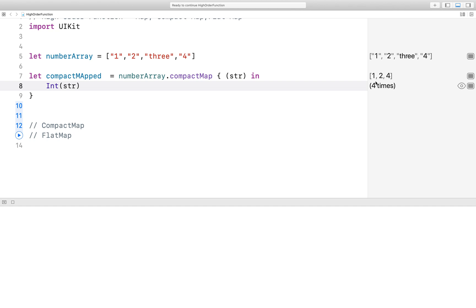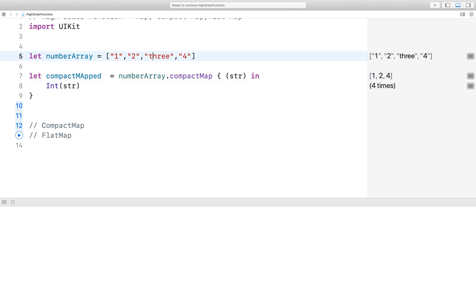And run it — here you can see the output: 1, 2, 4.